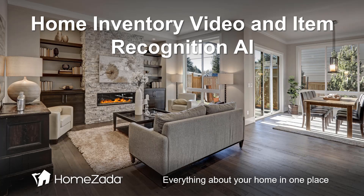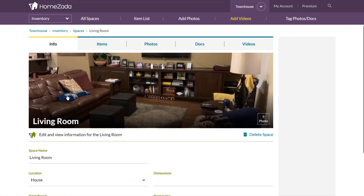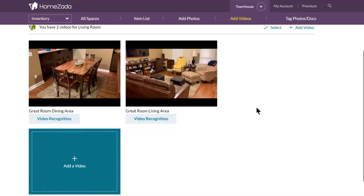HomeZotta now has two new great features for home inventory. One is the ability to upload your videos, and the other is to actually do inventory recognition based on what's inside that video. From the All Spaces page, if you click on a room — for instance the living room — there's a new tab in the upper right-hand corner called Videos, and if you click on that you'll see the gallery of videos that have already been uploaded for that room.